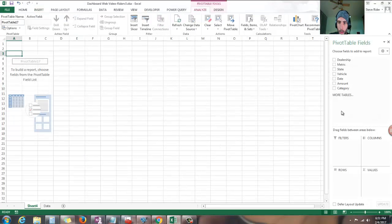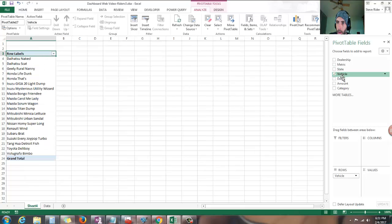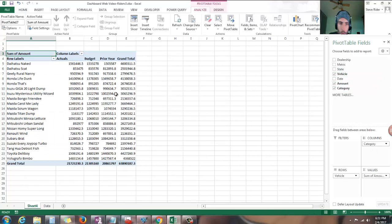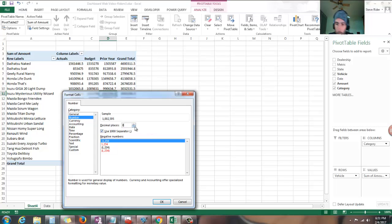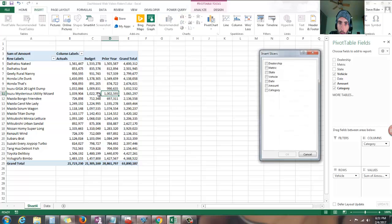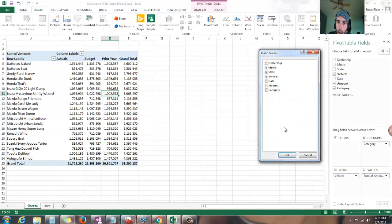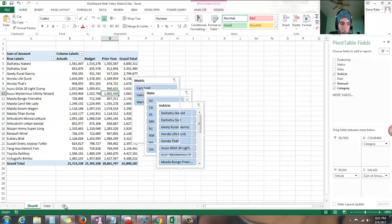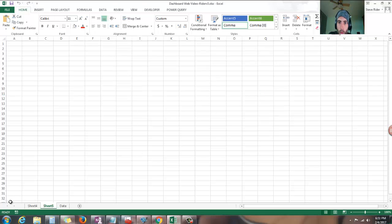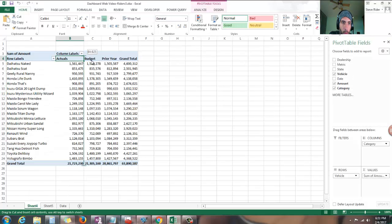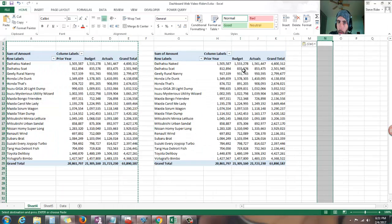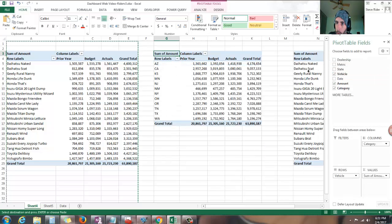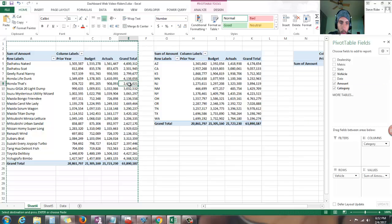Alright, here we go. Change the number format on the table — this should be the default. If Bill Gates is watching, hopefully he can straighten this out. I want my actuals over here and prior year to the left. Let's bring these over, duplicate this a couple times, change that by vehicle to state, and change this one to by nothing.